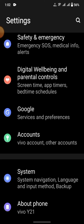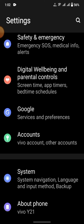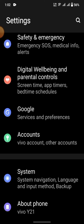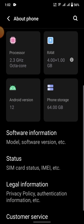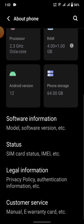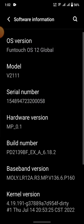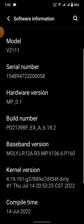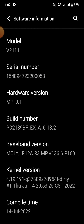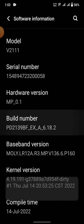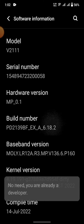Go into 'About Phone' and scroll down. Here is 'Software Information' — enter into it. Here is the 'Build Number', so we have to tap on the build number repeatedly until developer mode is turned on.